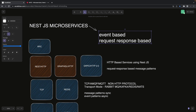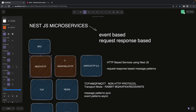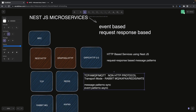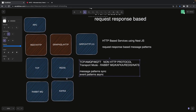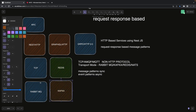Request-response based is like HTTP REST APIs or GraphQL APIs. gRPC is also request-response based — you send a gRPC request from a client and get a response from the server. Then we have AMQP and MQTT, which are non-HTTP protocols used for message exchange between services in a message-driven approach. Redis is used for pub/sub, while Kafka and RabbitMQ are message brokers.